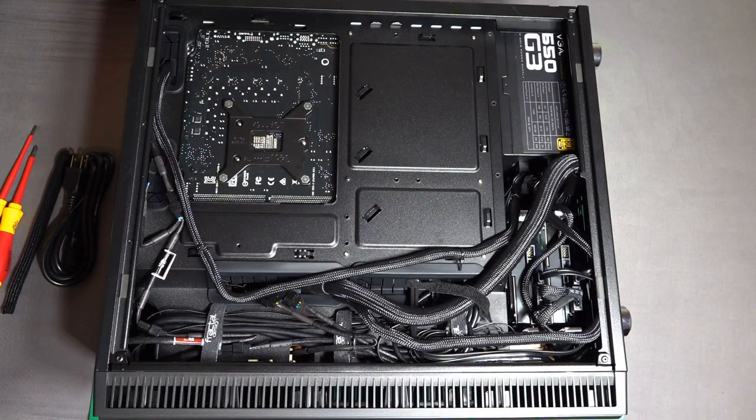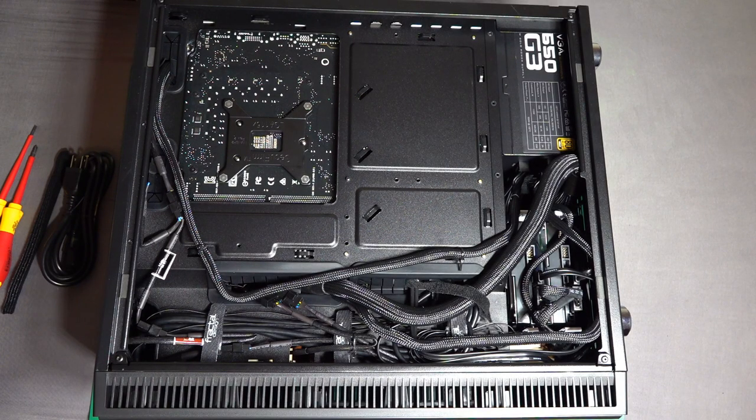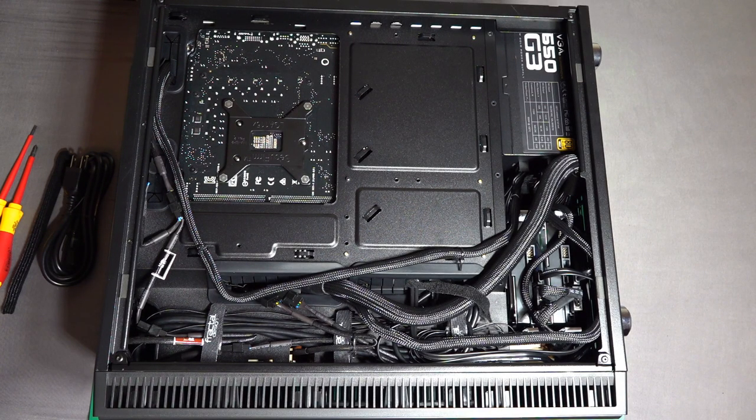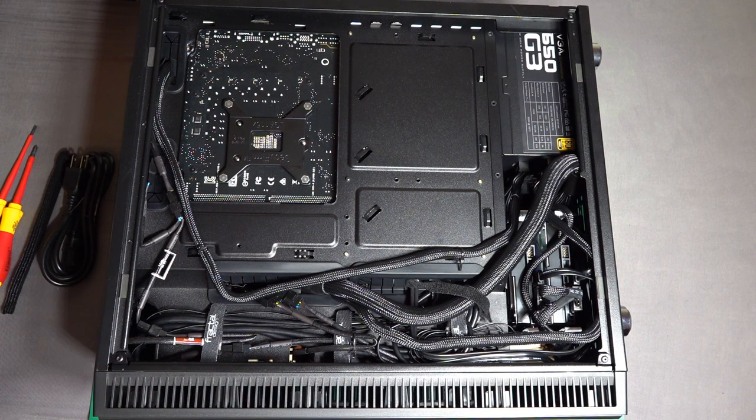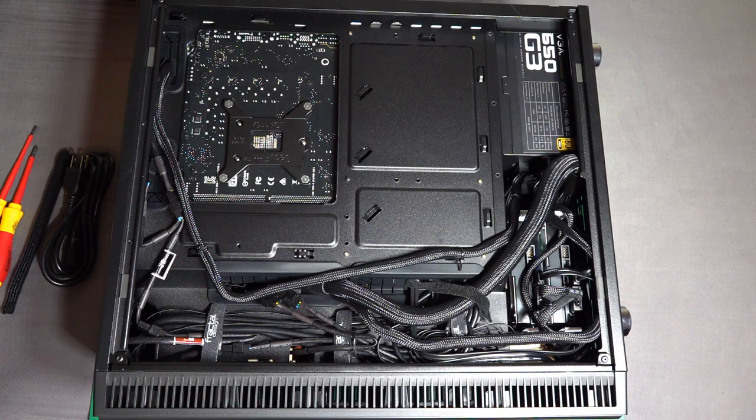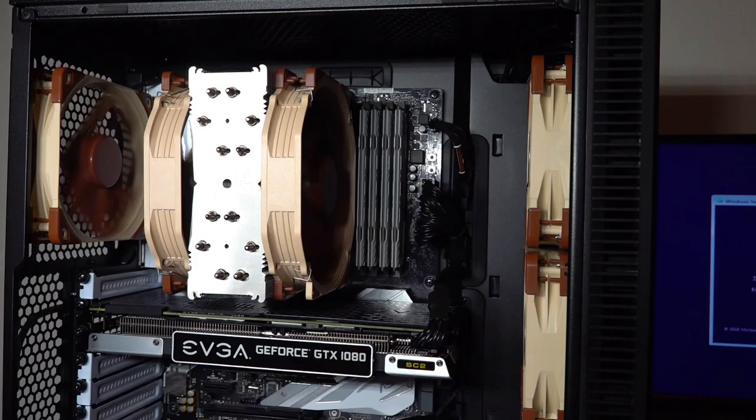And for anybody wondering, there's my glorious cable management. Okay, even not glorious. Functional. There's my functional cable management.